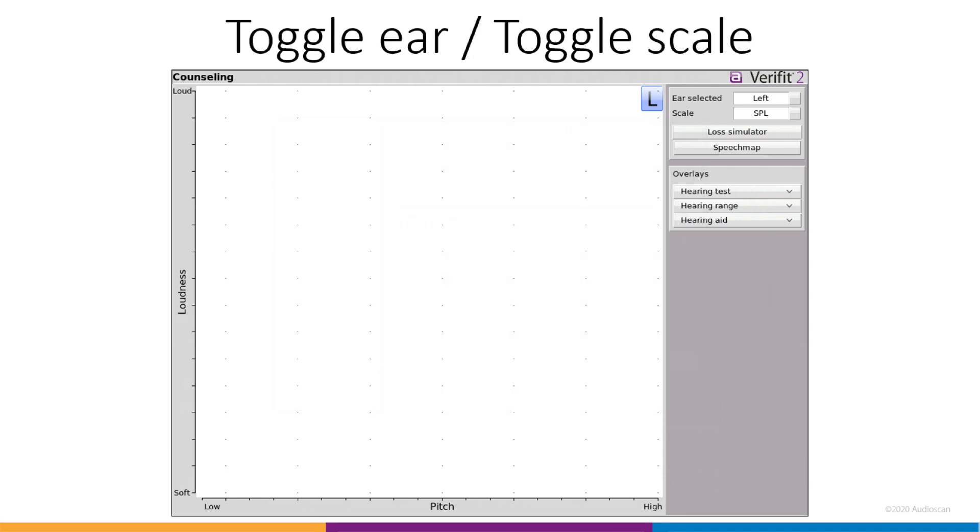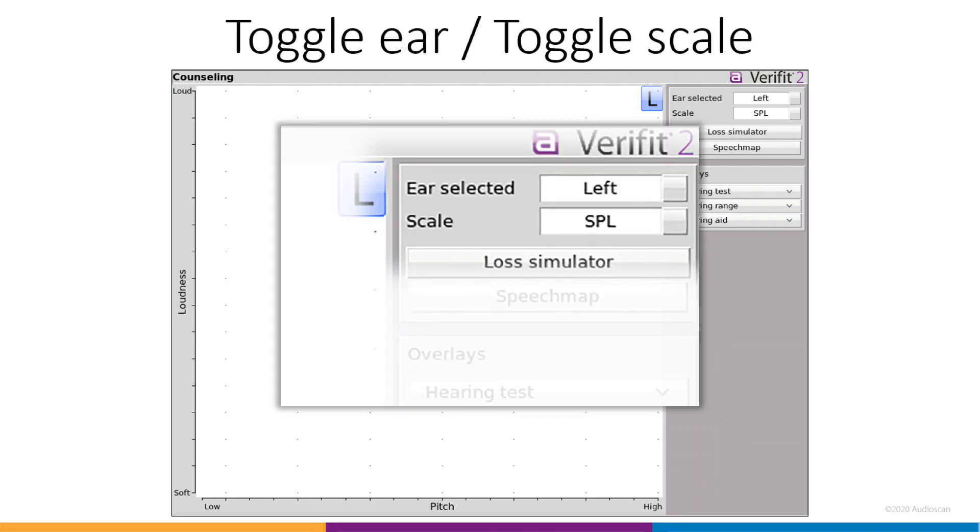In the upper right-hand corner, we have an ear toggle to switch between left and right ears, and a scale toggle which will switch between default SPL view and HL view. Note, HL view is only available in the first two overlay groups.